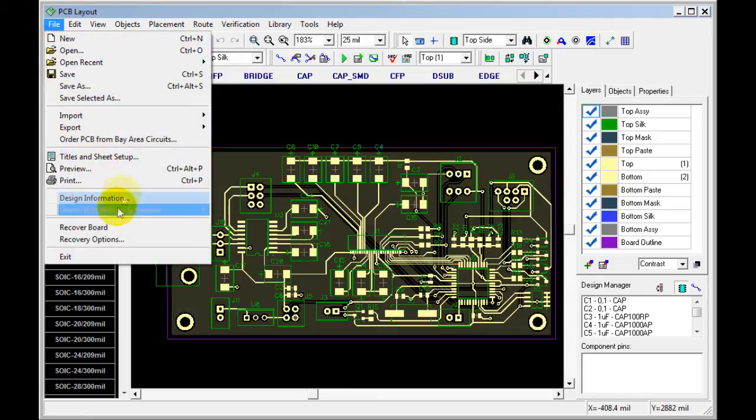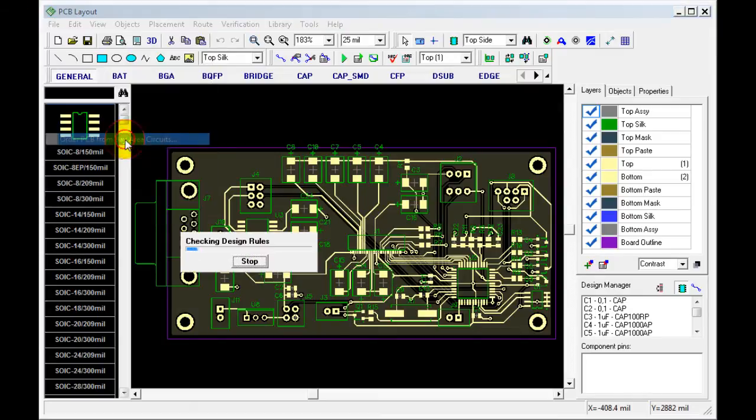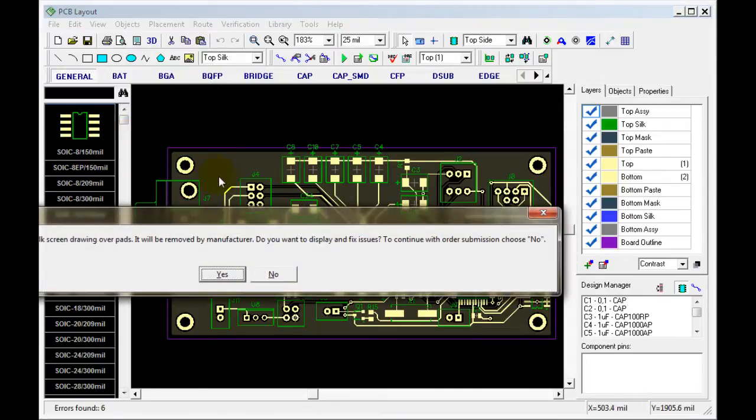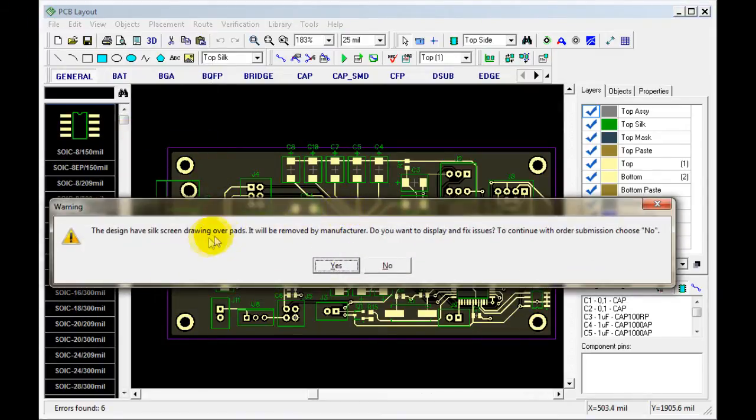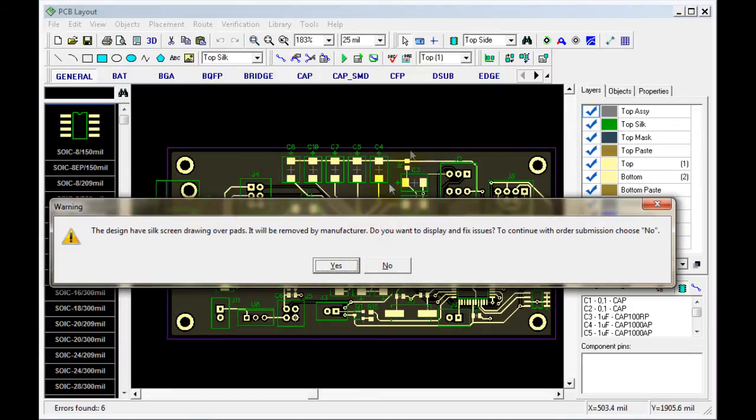When you order, it looks like this. In this case, there's silk going over the board outline, so it'll give you a warning so you can fix it before you send it, if you choose to.